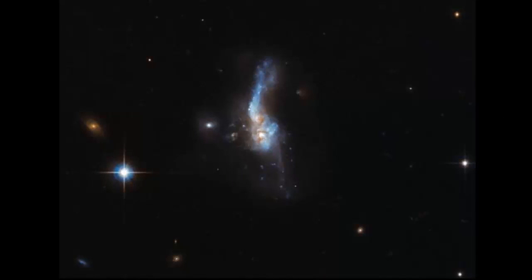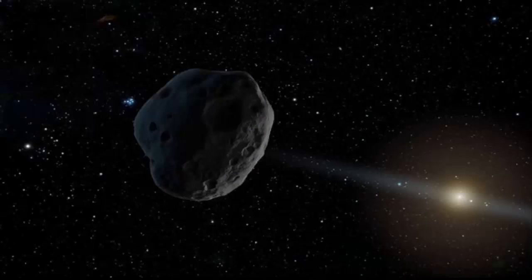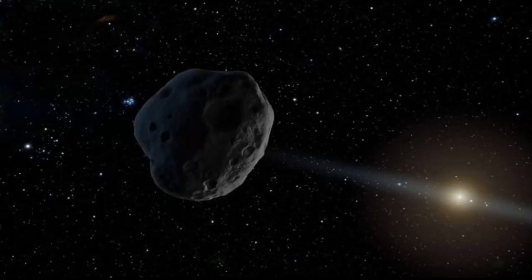Scientists reckon that one is a huge comet, but has so far been unable to identify the other. The comet is set to fly close to Earth this week, but the mystery object isn't expected to make an appearance until February.